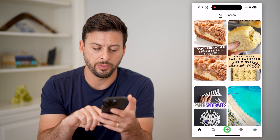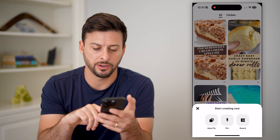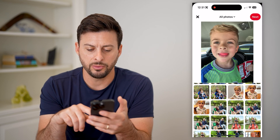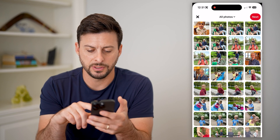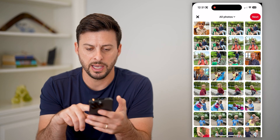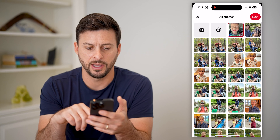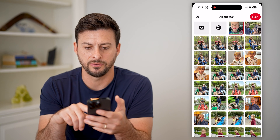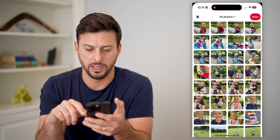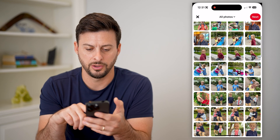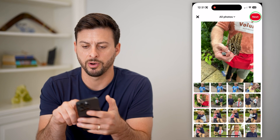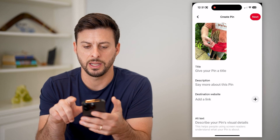So I'm going to tap the little plus at the bottom center and tap pin. And I will just go through the steps — let's say I'm going to find a specific image like this one of the butterfly and hit next.